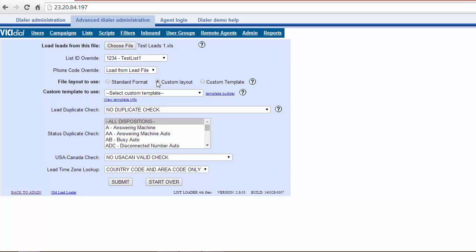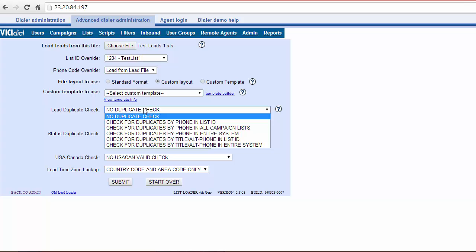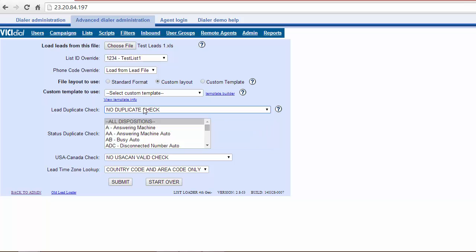Under File Layout to Use, choose Custom Layout. From here, you can also choose to check your leads against other leads you've uploaded for duplicates. Click on Submit.